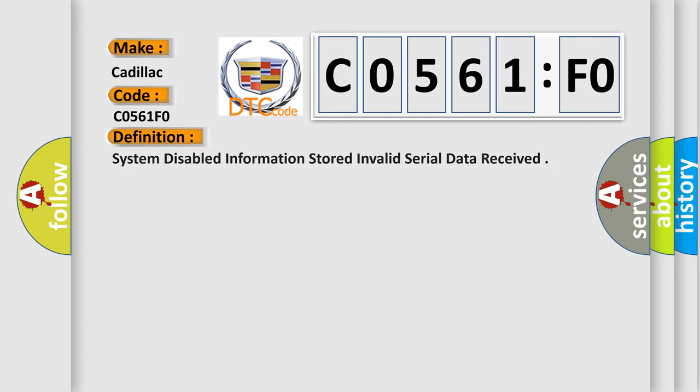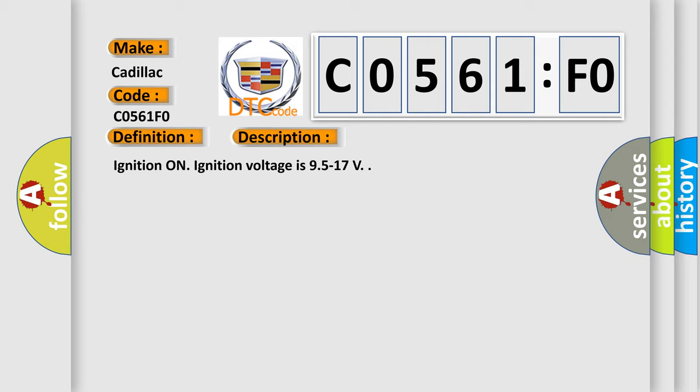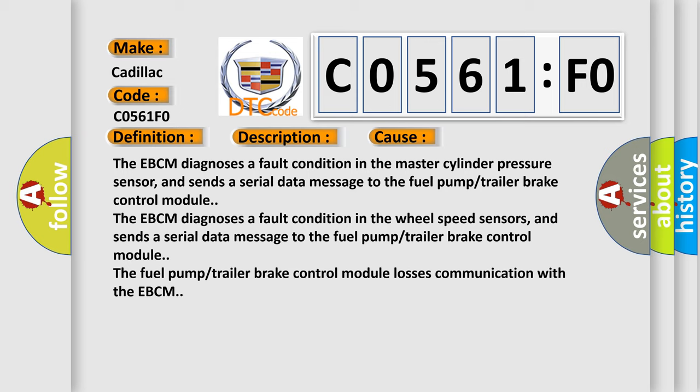The basic definition is System-disabled information stored, invalid serial data received. And now this is a short description of this DTC code: Ignition on, ignition voltage is 9.5 to 17V. This diagnostic error occurs most often in these cases: